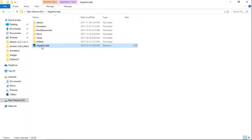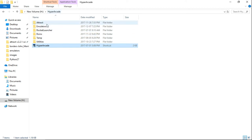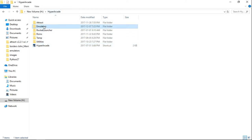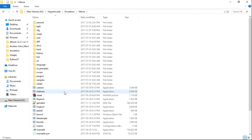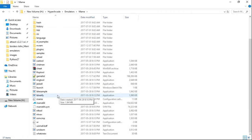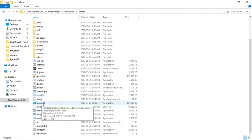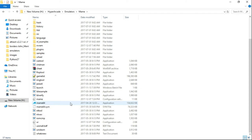Next thing I want to show is how to get your trackball working within MAME. First thing we're going to do is go into our Hyper Arcade folder, then Emulators, then MAME, and we're going to launch MAME — so MAME64, unless you have the 32-bit version, in which case it'll just be MAME. It is the application file.